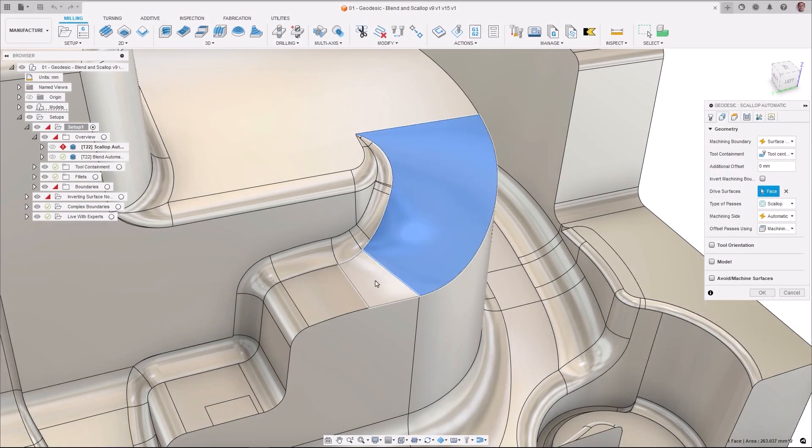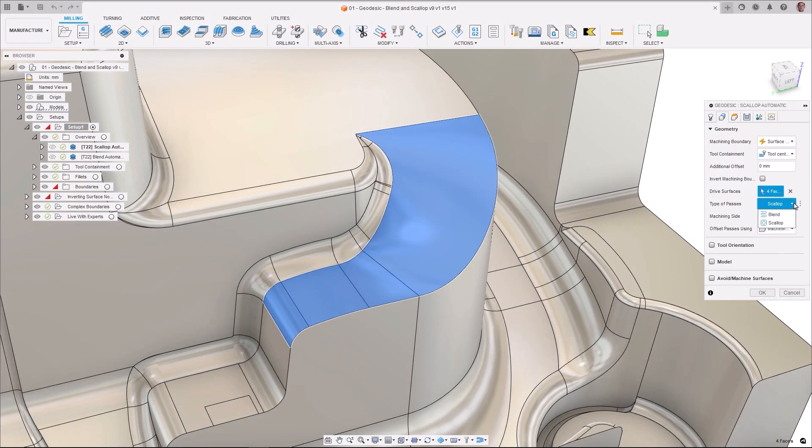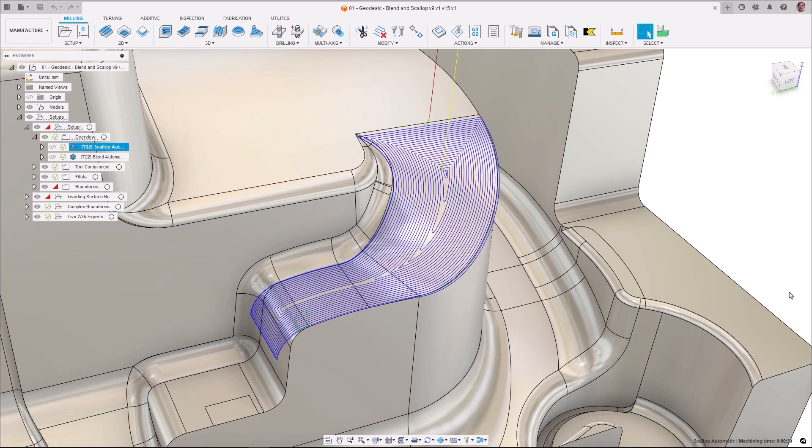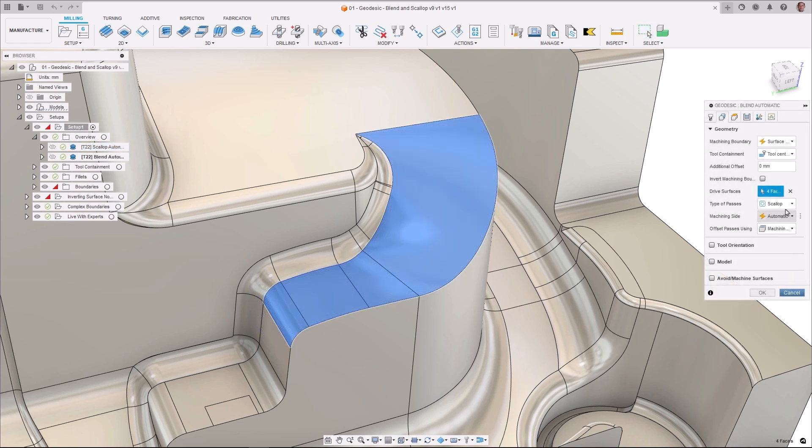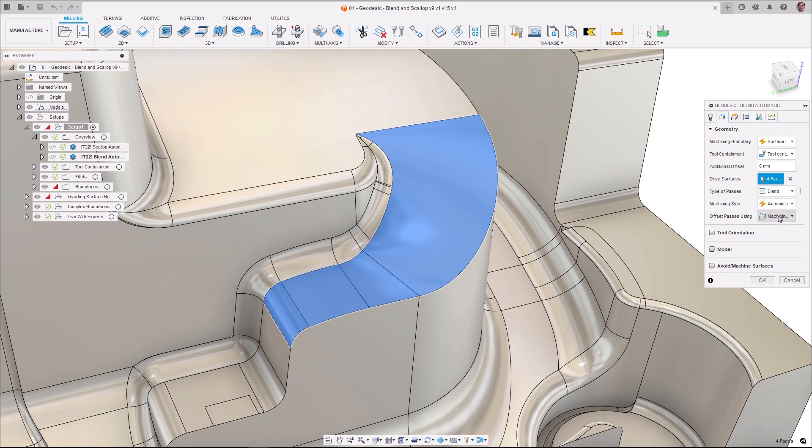Geodesic, which is unbelievably versatile, creates either a scallop or blend-style toolpath. With the ability to be 3, 4, or 5-axis, this toolpath also has the added benefit of being able to machine undercut regions, removing the need for multiple toolpaths to machine complex part geometry.